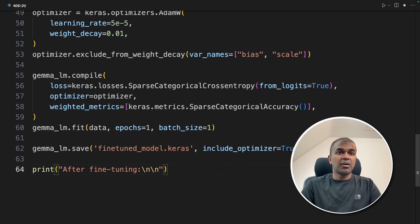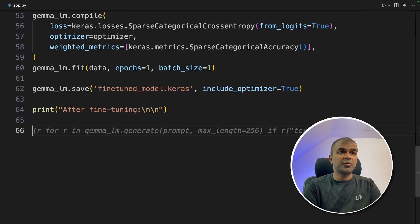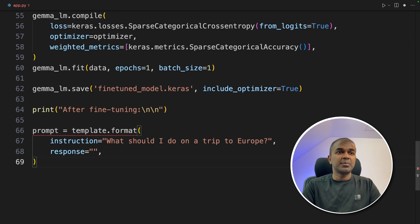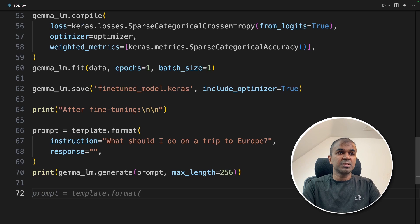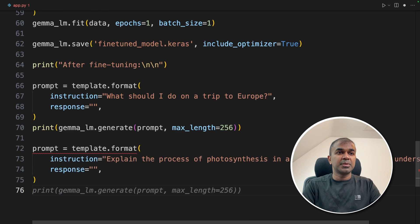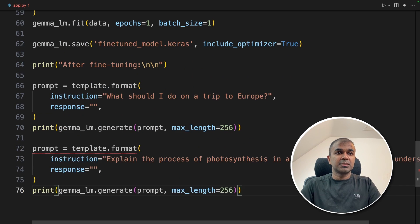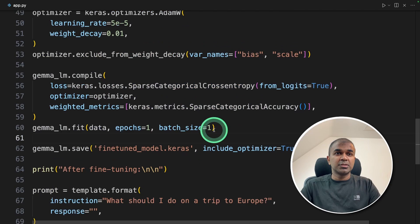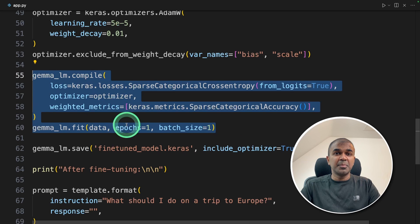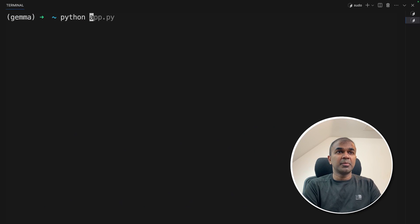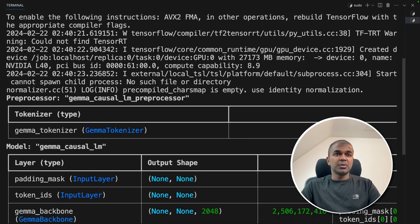Now after fine-tuning, we will use the same type of prompt templates and then ask the same question just to compare. And finally printing the response. Same question again and printing out the response. Now we are ready to run the code. So these two bits of code are the main setup to run the training. Now coming back to our terminal, python app.py and then click enter.